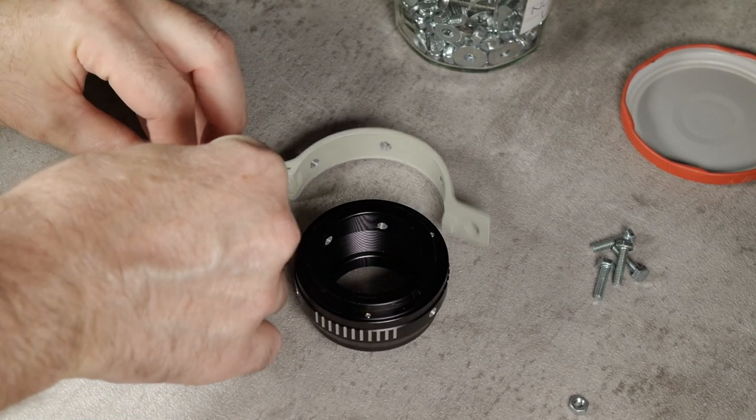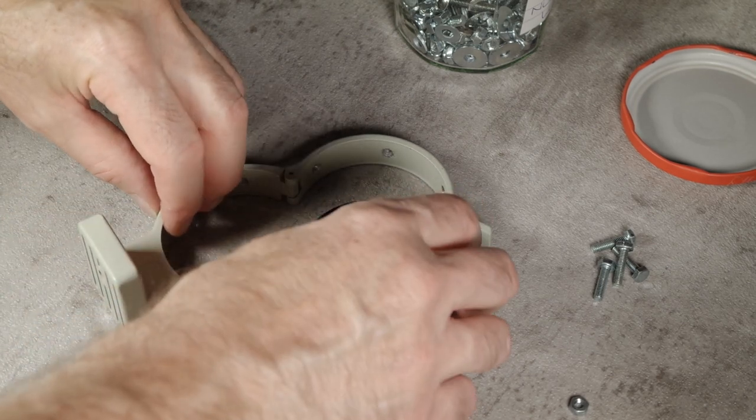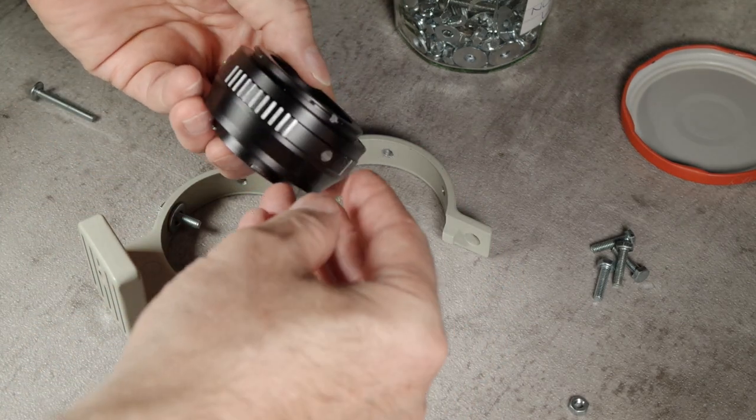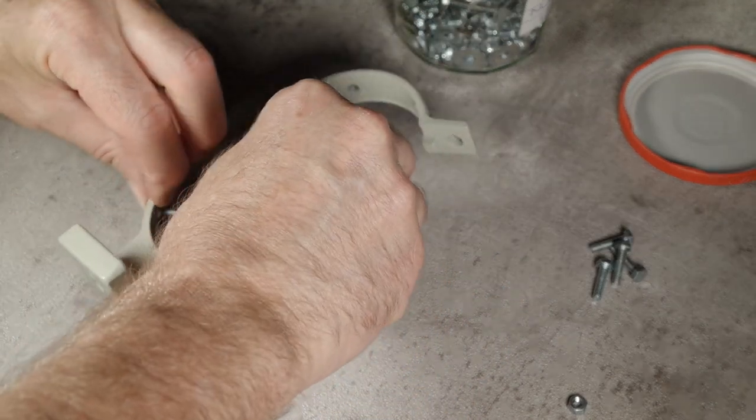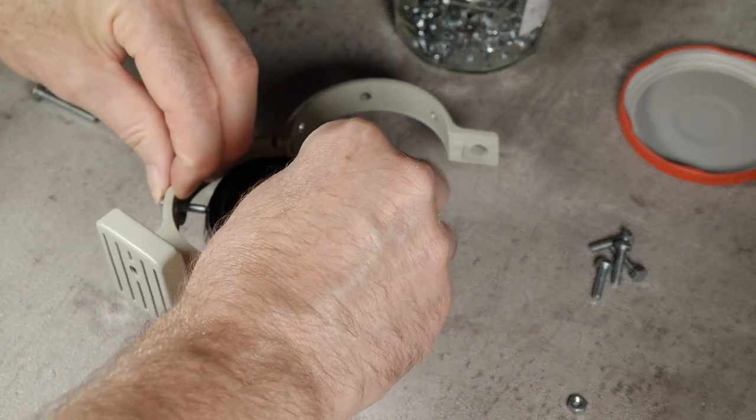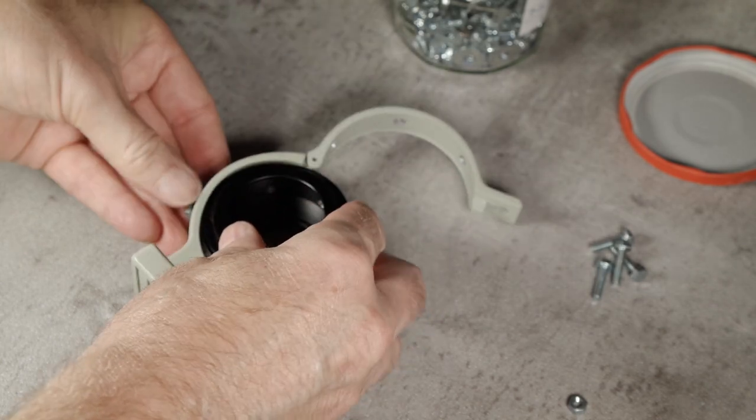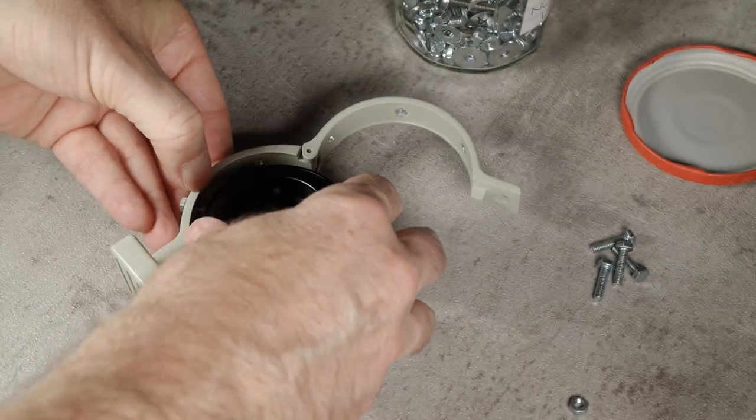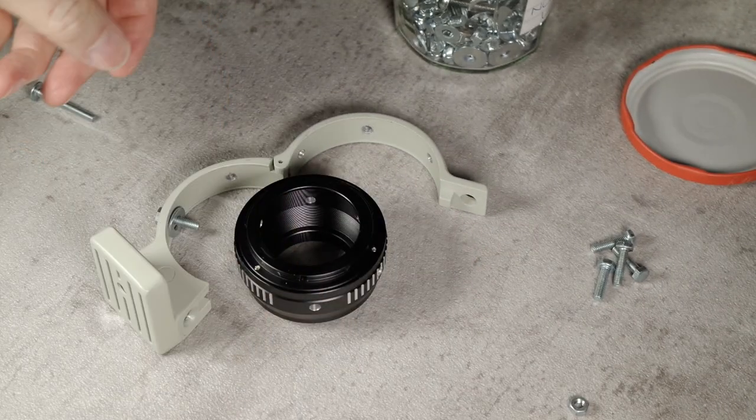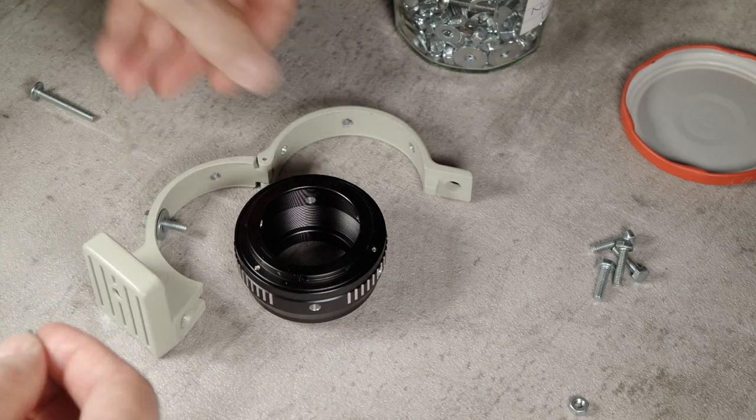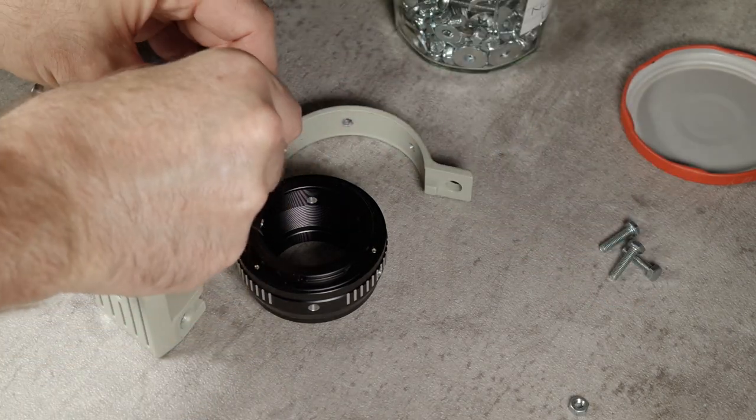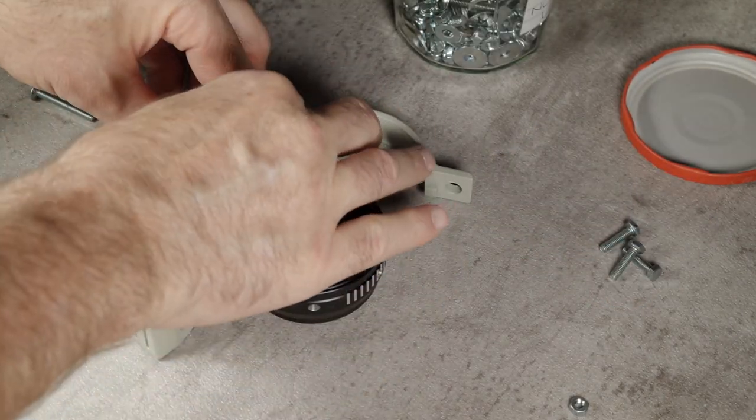Now for the assembly. I'm using 4mm nuts and bolts. The bolts are 15mm long. I'm going to use washers to space the adapter evenly within the collar.